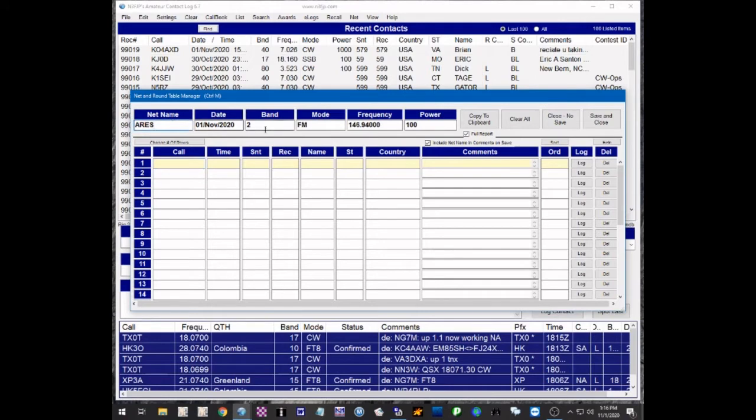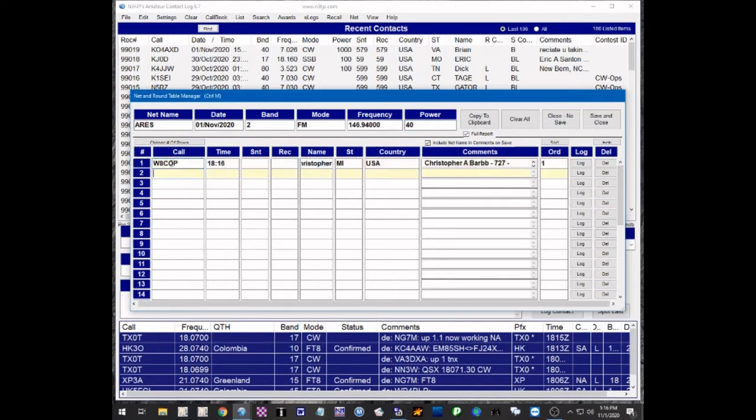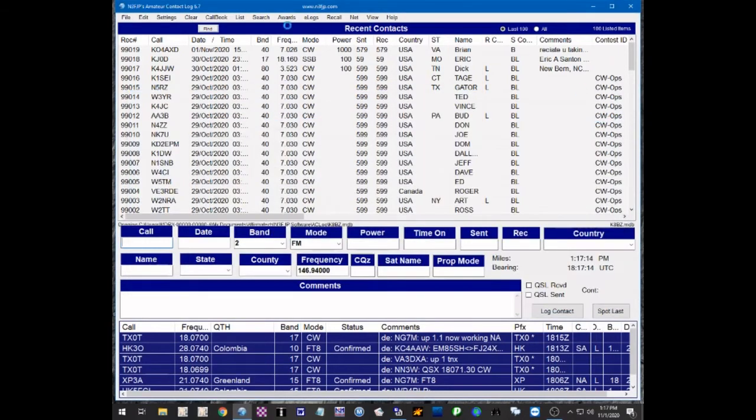It's going to be the ARES net, it automatically reads the frequency. The power now is not 100 watts, it's 40 watts. And again, we're just going to put in some local call signs: W8COP, W8CSX, K8ADO. And we've logged all of these in our VHF net that we have using a repeater. Now we're going to save and close here, that's going to add those three contacts to our log, and it takes just a few seconds to do that.